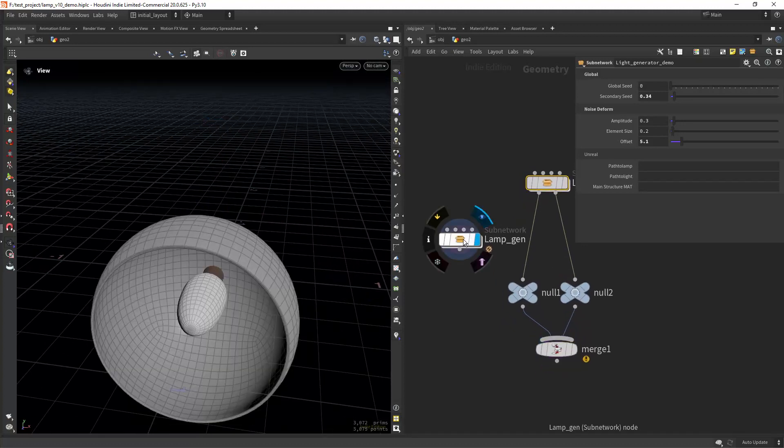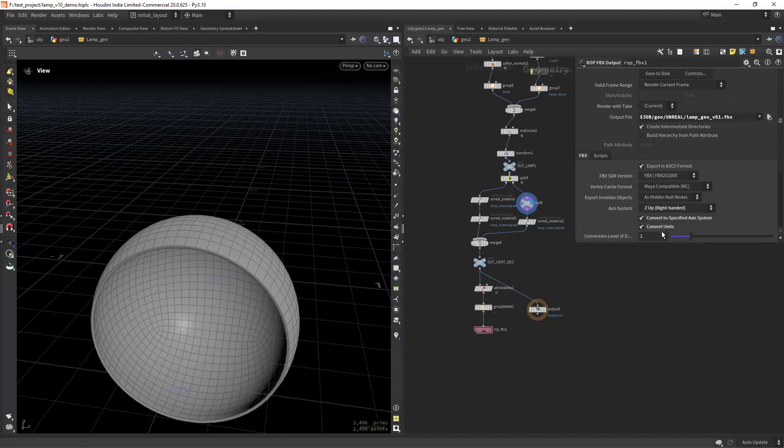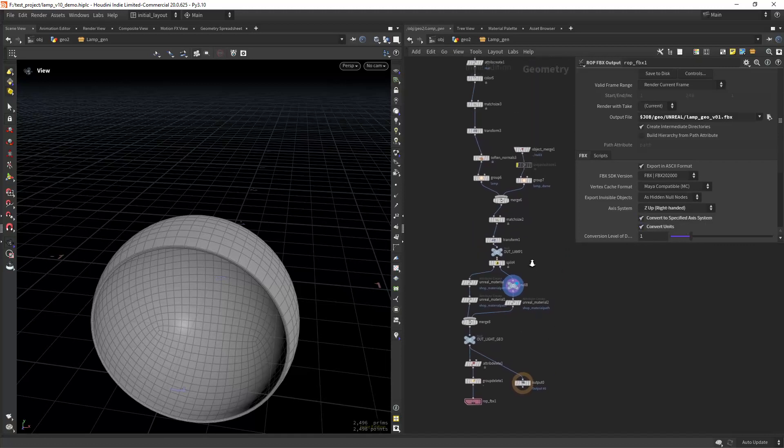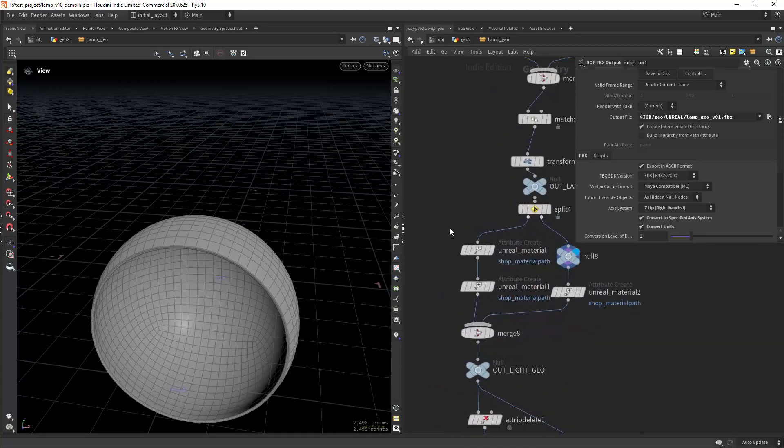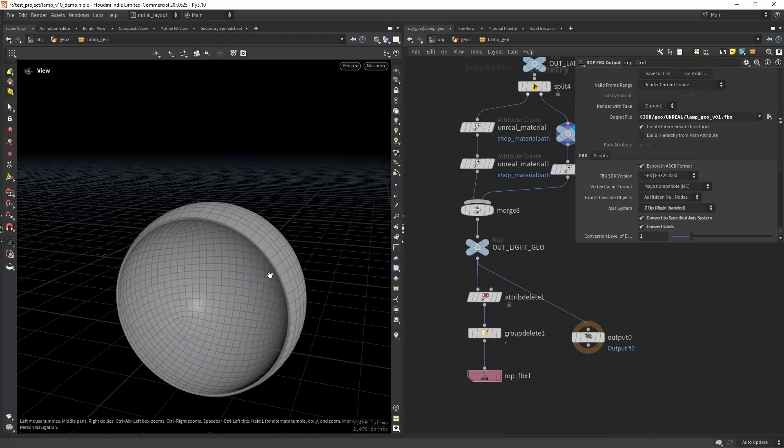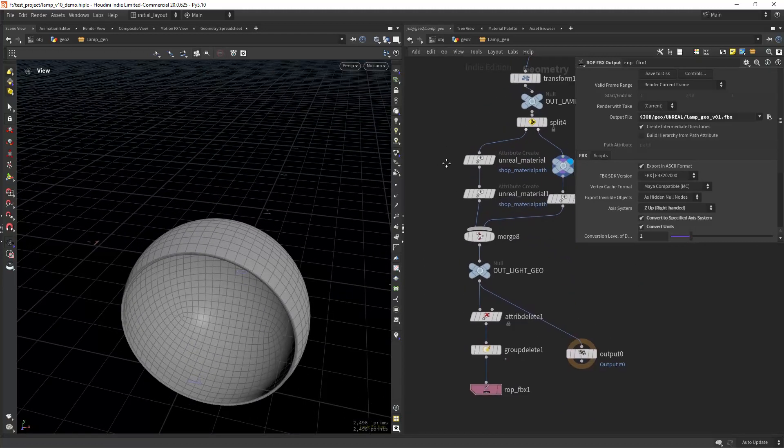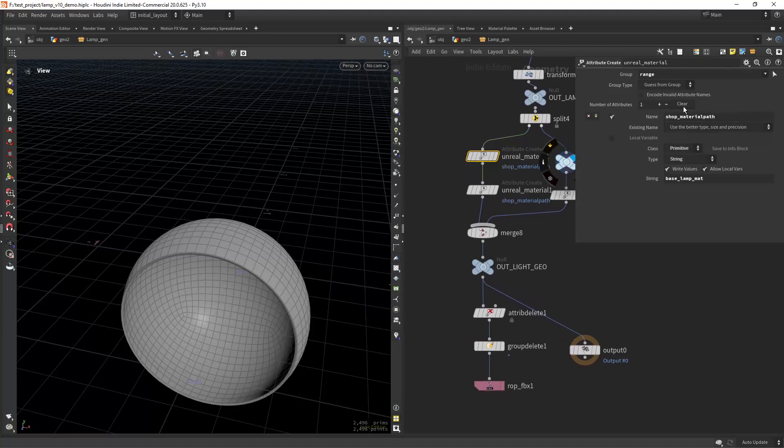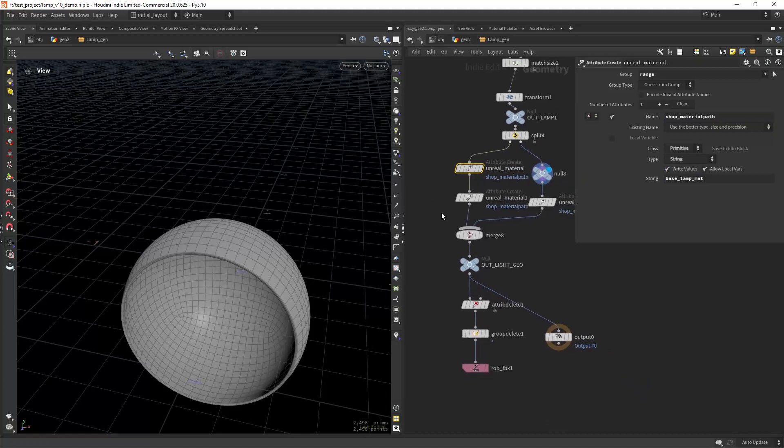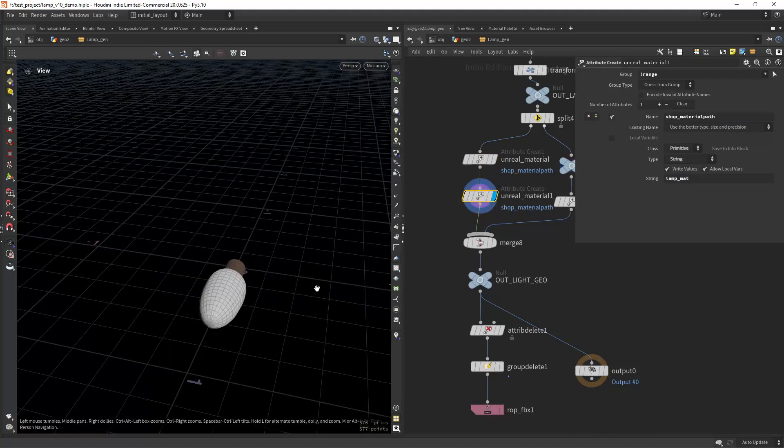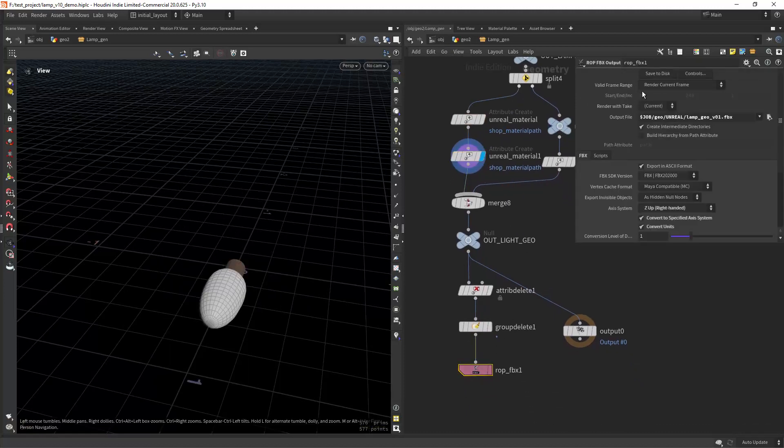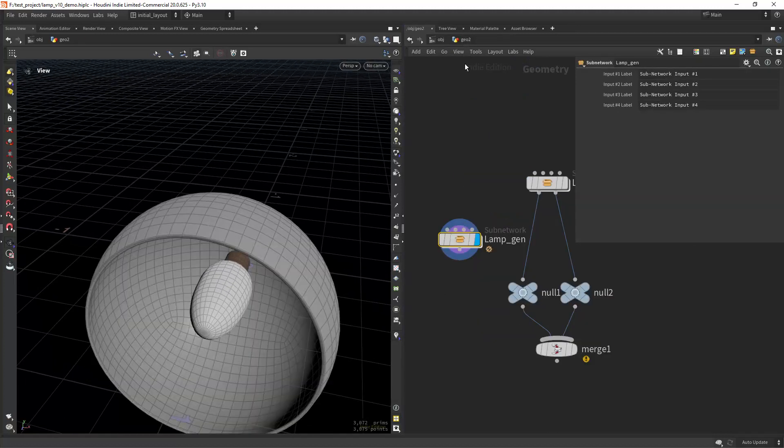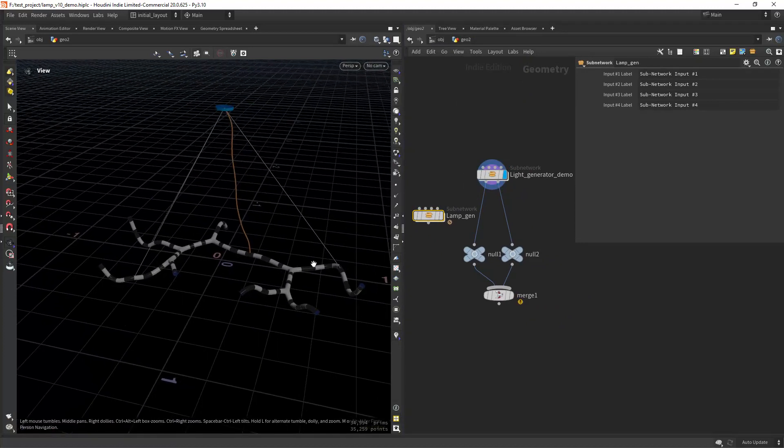In this lamp generator, I'm going to export it as an FBX with the following settings: zap, convert to specified axis system and convert units. We have covered this before in the other Unreal video that I have. In order to use this static mesh input and the materials, you need to set up a primitive attribute and name it shop material path, and give it a default name then we can replace in Unreal. Select your meshes in here and then you can just export this. I'm going to have this ready in Unreal.